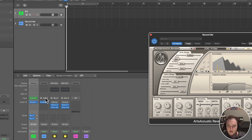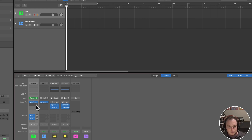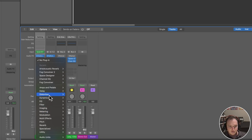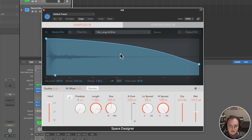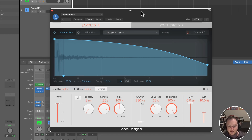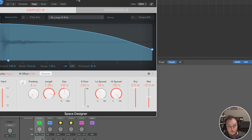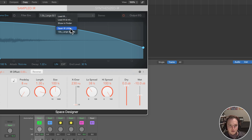On this init track I'm also going to load up Space Designer under reverb — this is the convolution reverb built into Logic — and from here we can open the IR Utility for recording the impulse response. You won't necessarily need to use Space Designer to record the impulses, but that's what we're going to use for now.